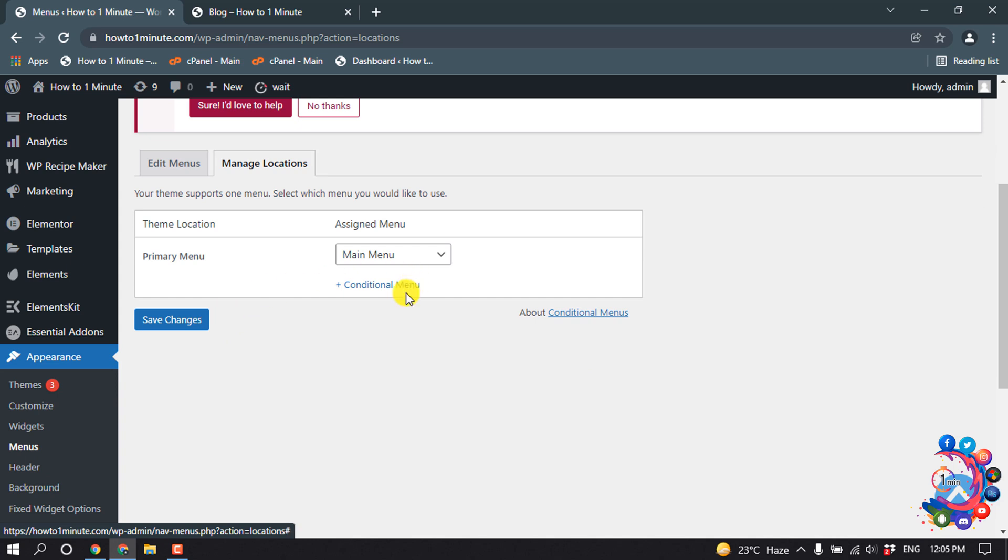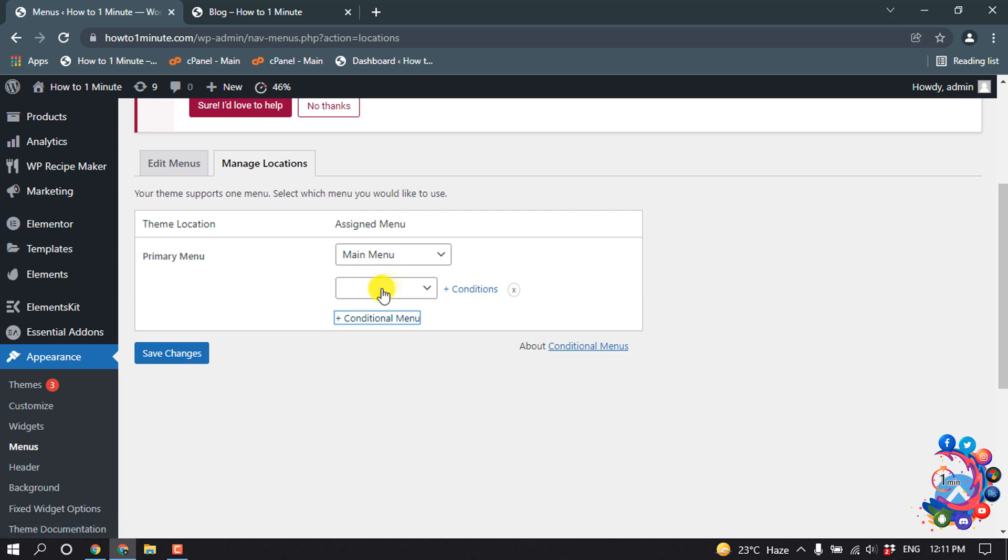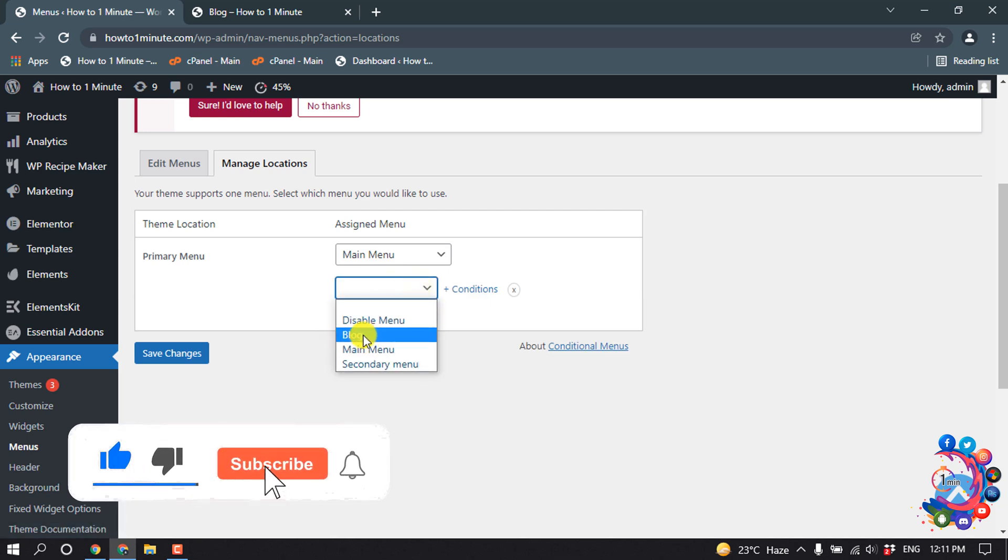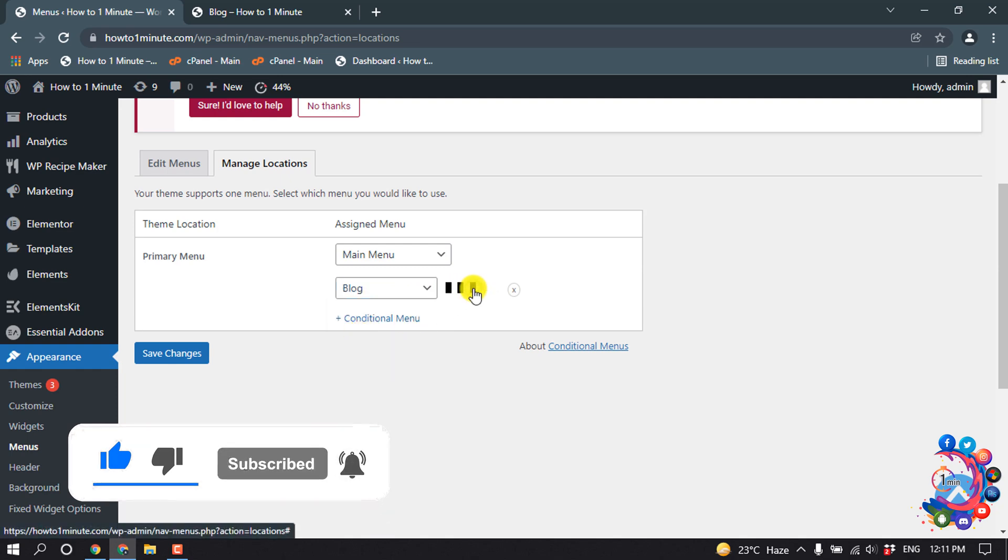And then here we can see a new option has been added: Conditional Menu. Okay, now click on Conditional Menu and click here to select the menu which you want to create, and click on Condition to...